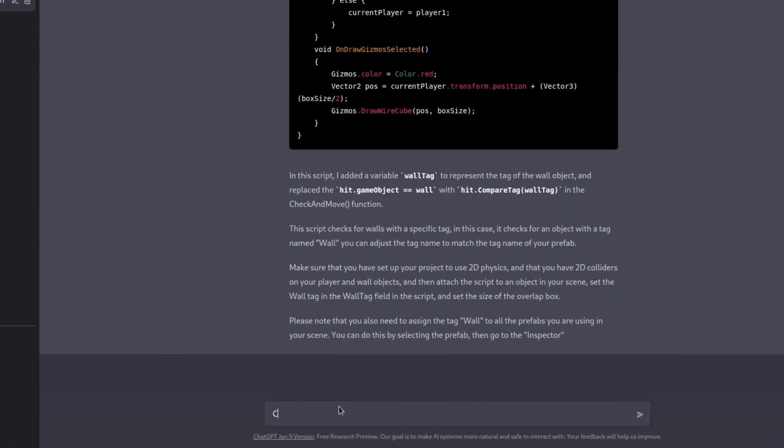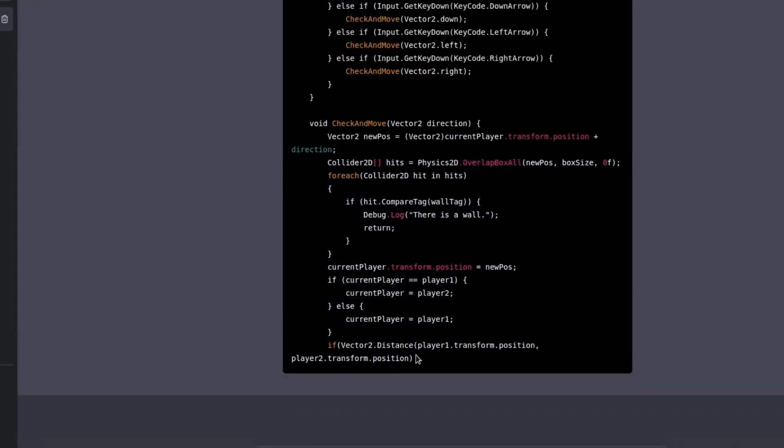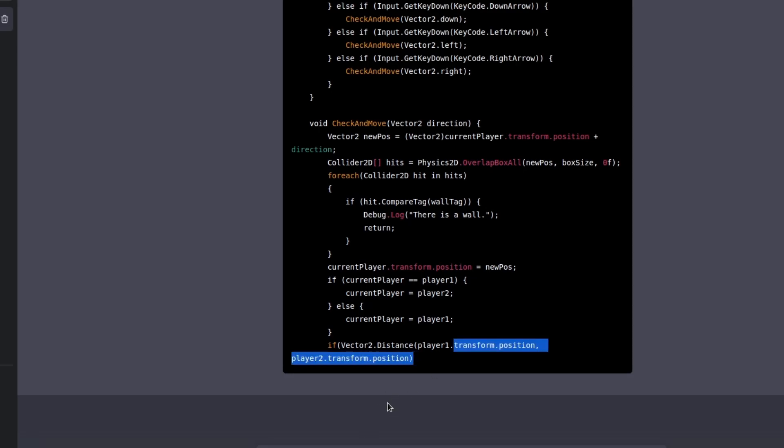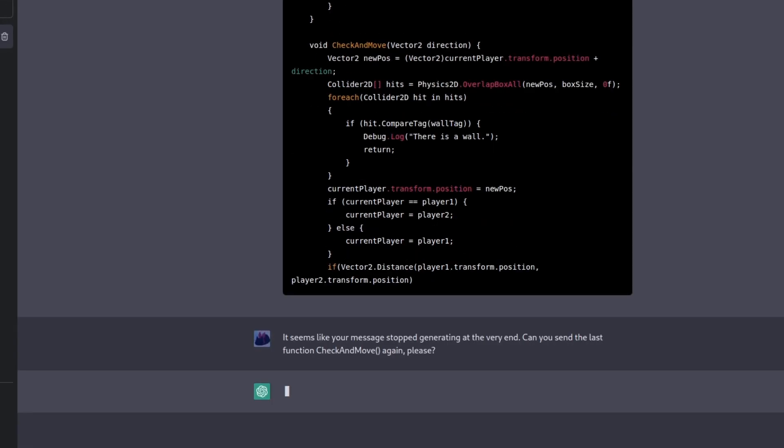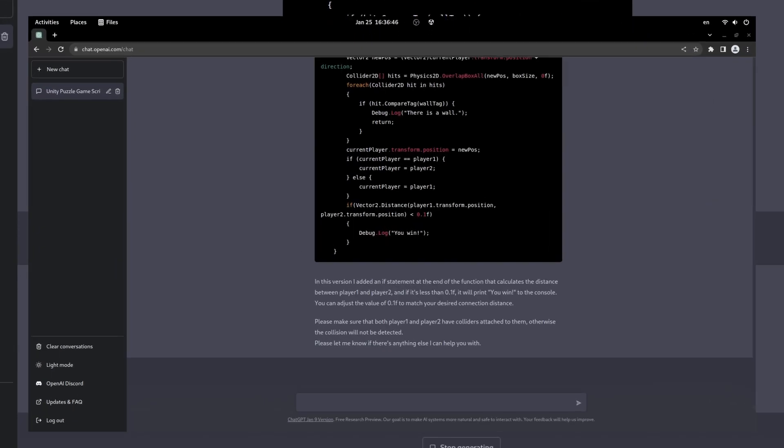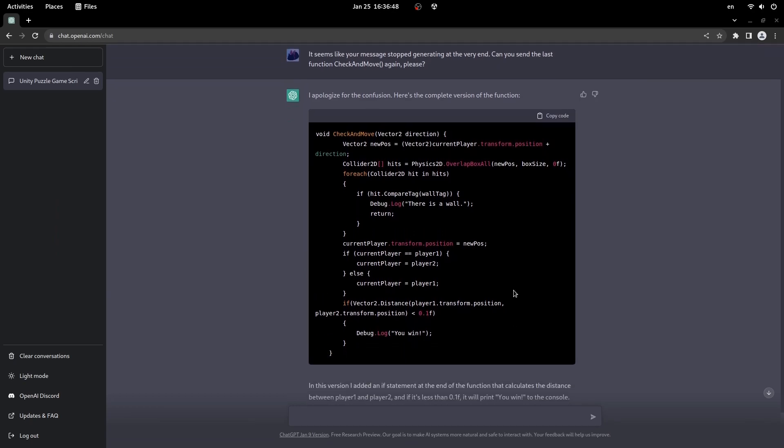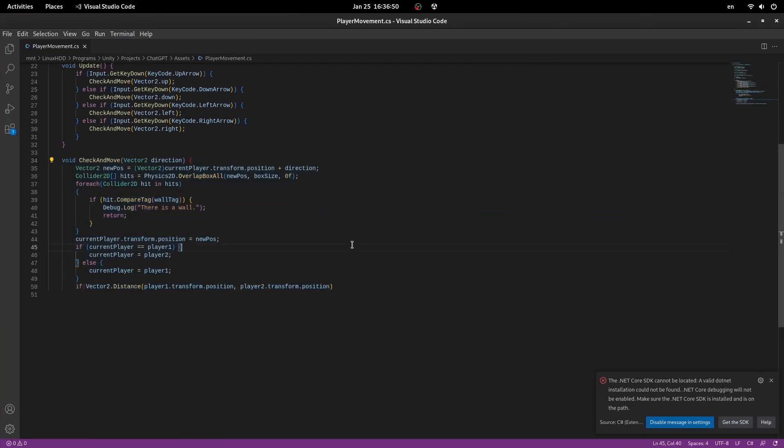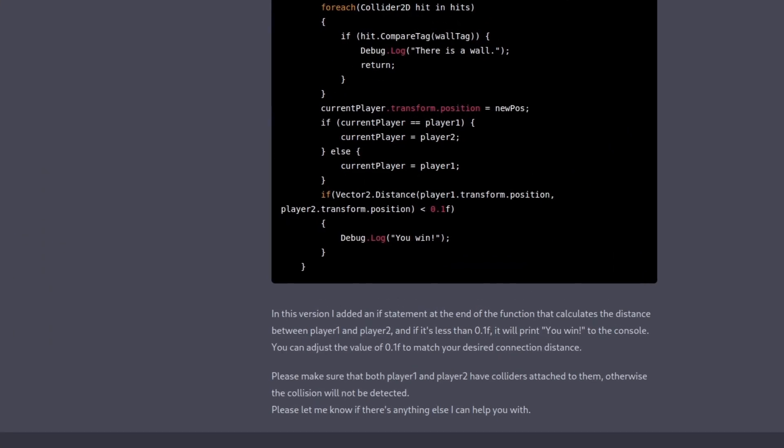And now for the final touch. Let's send a message to the console once our players connect. And here ChatGPT bugged a little bit once again, but I just asked him to send final parts of the code again.